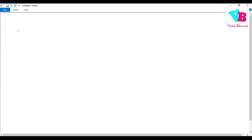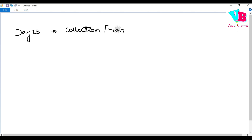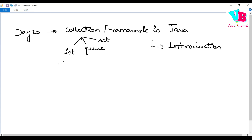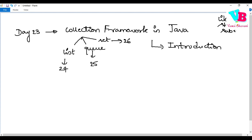Now coming to today — it is Day 23 and today we will start discussing about Collections: the Collection Framework in Java. Inside this we have three main things: List, Queue, and Set. These will be covered in Day 24, Day 25, and Day 26. Before that, please do like, share, and subscribe to the Vamsi Bhavani channel.